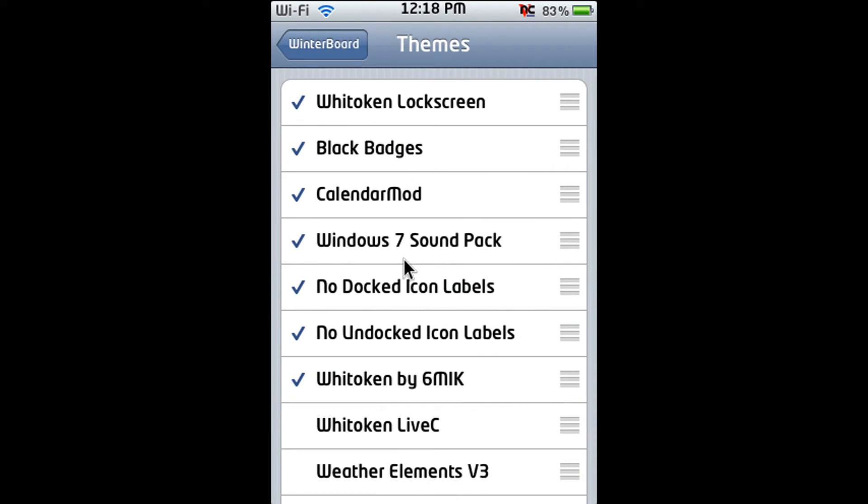Yeah and these are the themes I am currently using. As you can see they're checked which means I'm using them. So you just type a theme you want in the Cydia search bar and by the way I forgot to mention this before but you will need a jailbroken iPod Touch or iPhone.